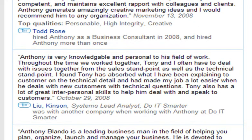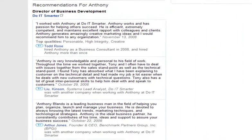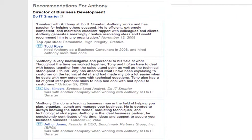Now, what this doesn't have is it doesn't kind of go a level deeper in who you are. A perfect way to do that on the internet is through blogging.